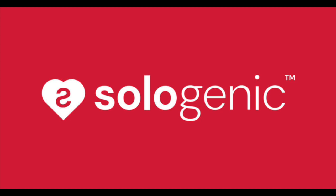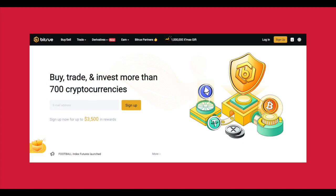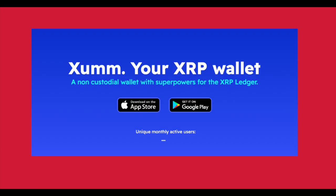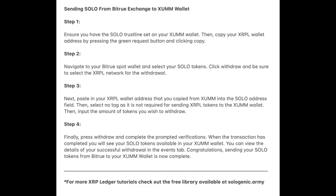Hello and welcome to this tutorial on sending solo tokens from BitTru Exchange to the ZUM Wallet. In order to send solo tokens from BitTru to the ZUM Wallet, you will need to follow these steps.